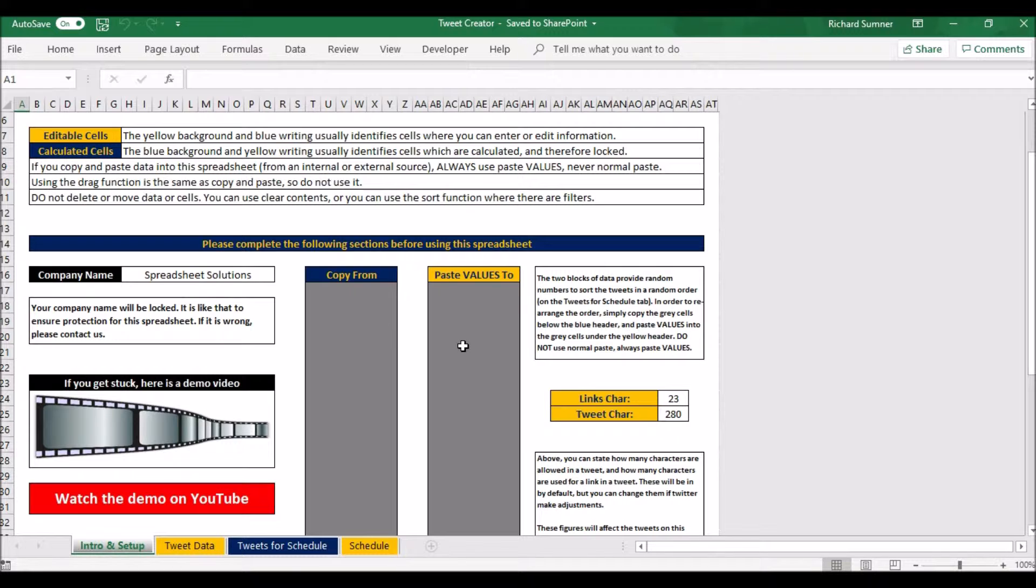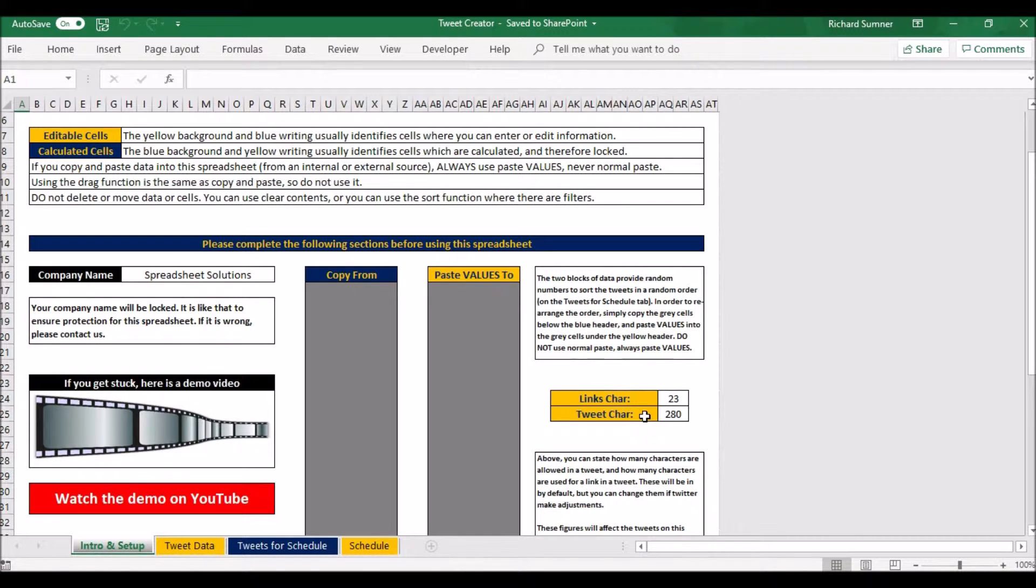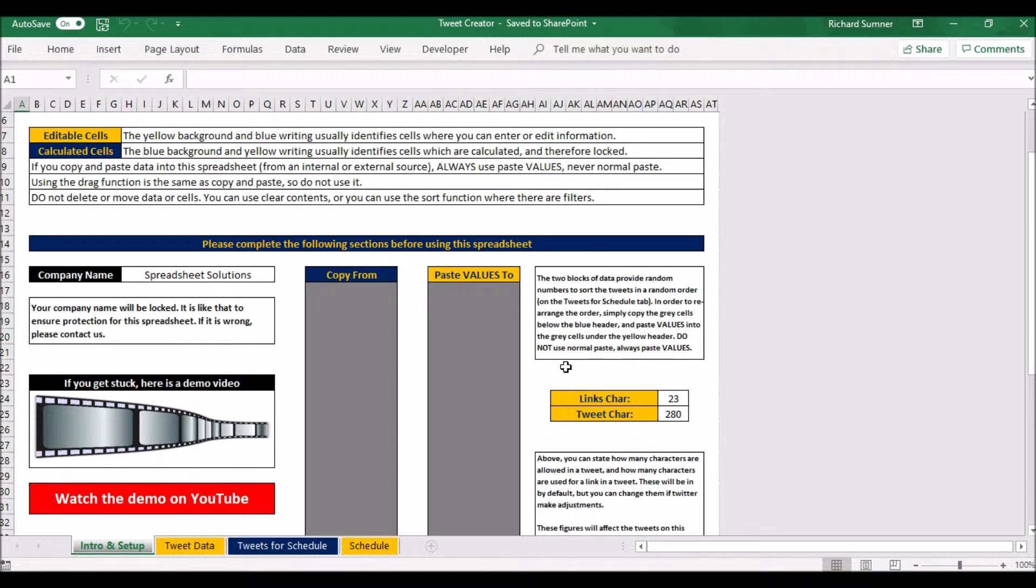First and foremost, setup. I'll come back to what the copy from paste values is in a minute when I get there. But here you can put the number of characters a link takes and the number of characters a tweet takes. So at the moment, Twitter have limited the tweet to 280 characters, and if you do put a link in, the link counts as 23 characters.